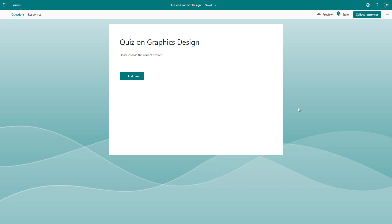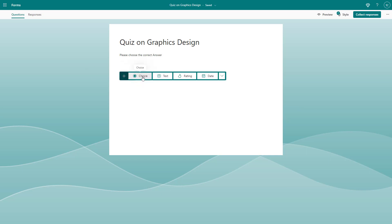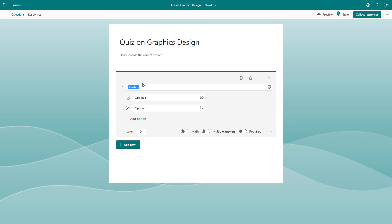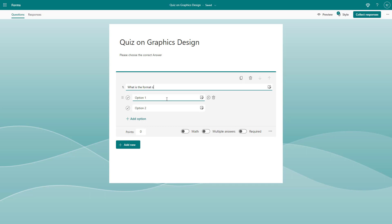In our quiz, let's add a quiz question and select a correct answer. To do that, I'll click on 'Add New' and select 'Choice.' Once we do that, we can add in our question — for example, 'What is the format of a file saved by Photoshop?'